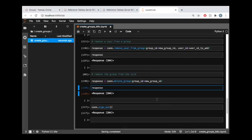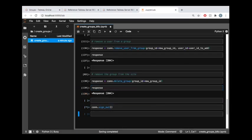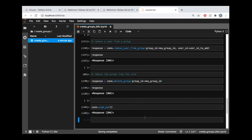All right, so to close it out, I'm just going to sign out, which ends the session for this Tableau server connection object that we created at the beginning. And that's a wrap.